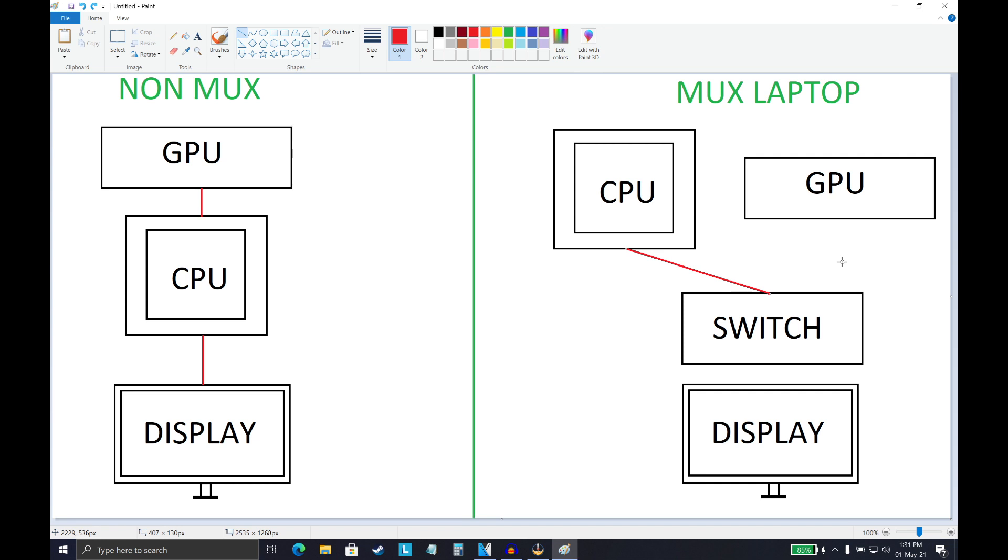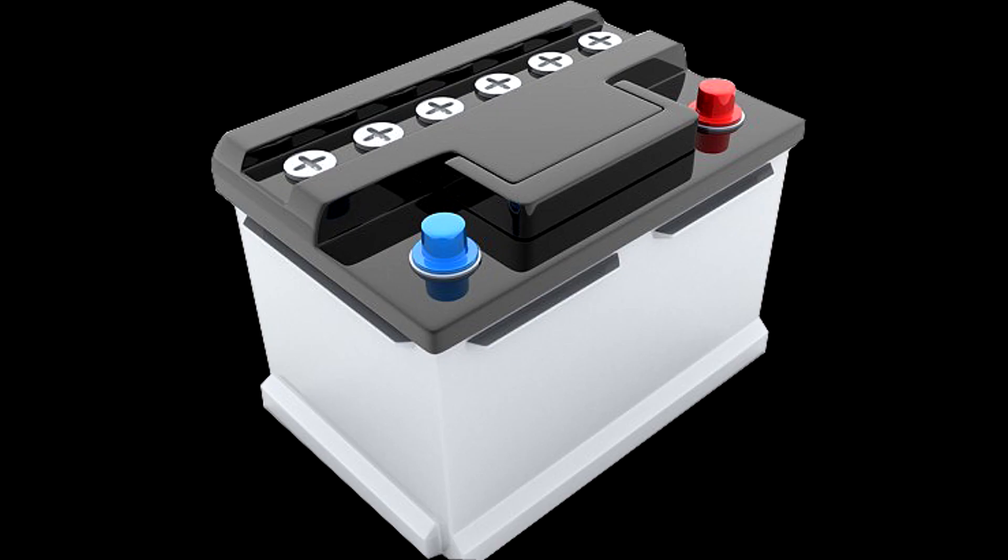Now the advantage of this method is that because you're not using the external GPU at all, you will save a lot of battery and you will probably last a lot longer on it.